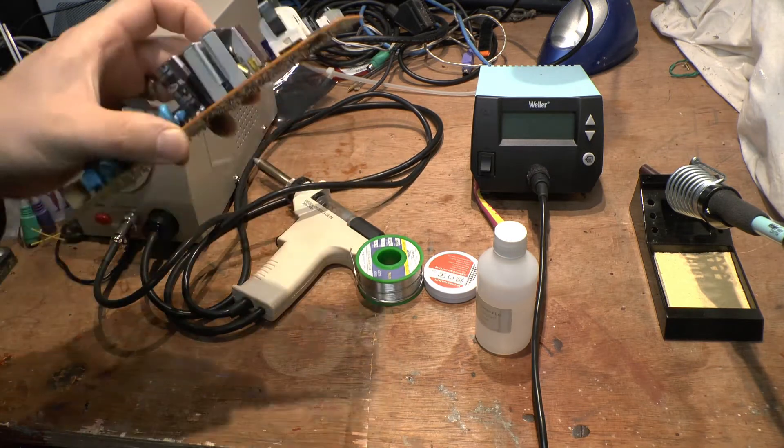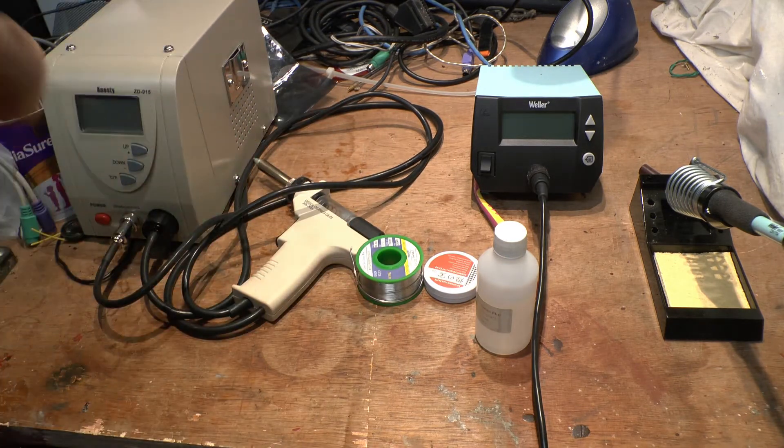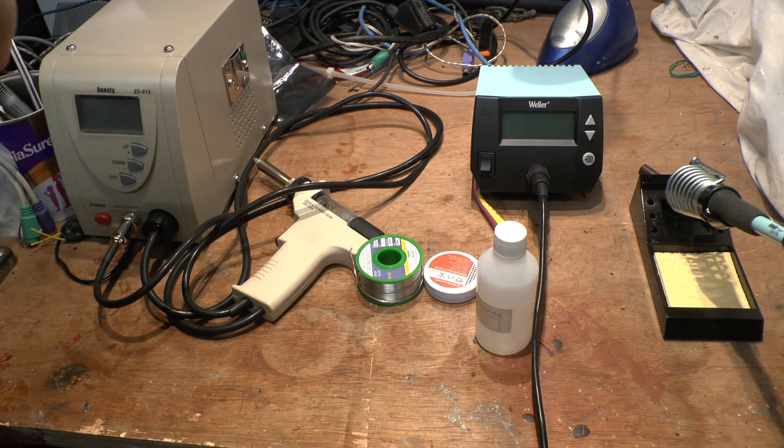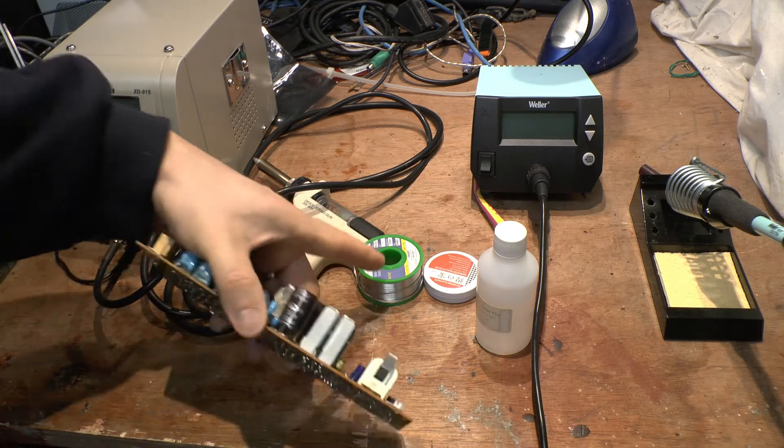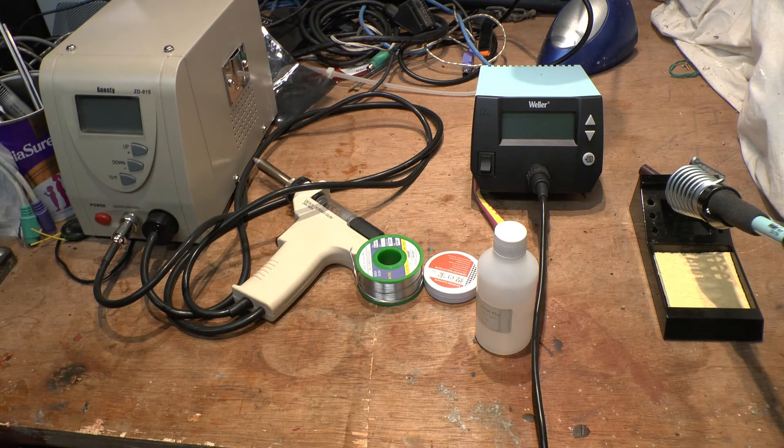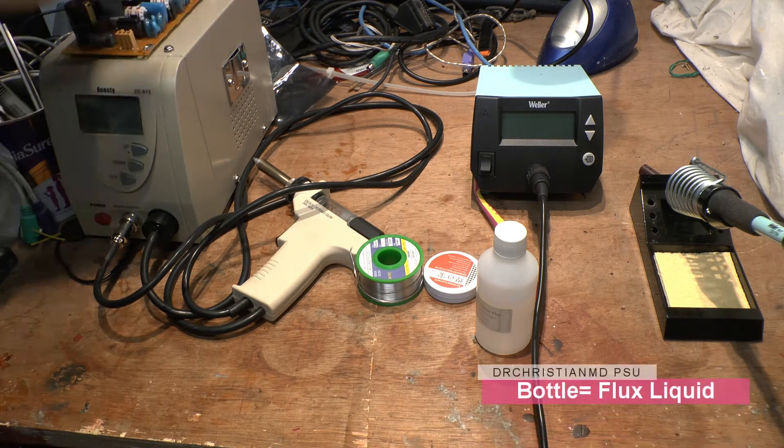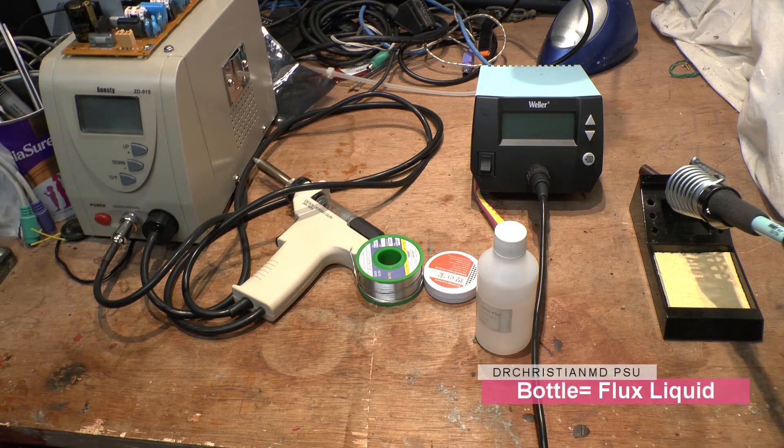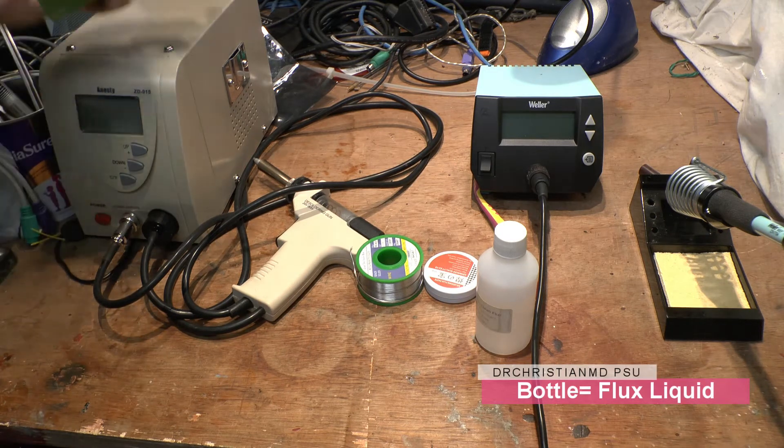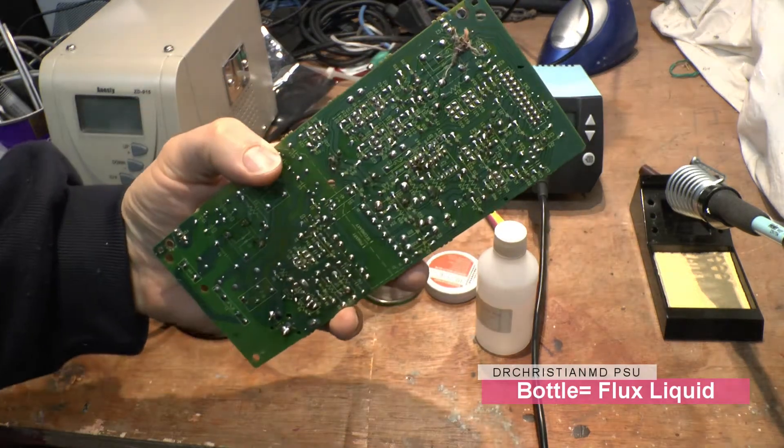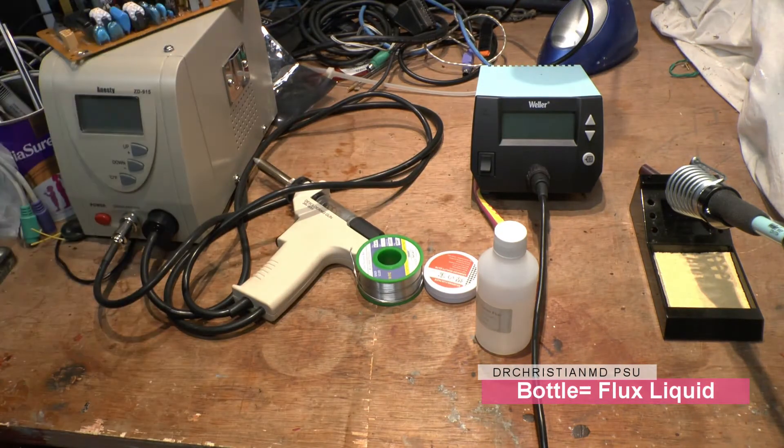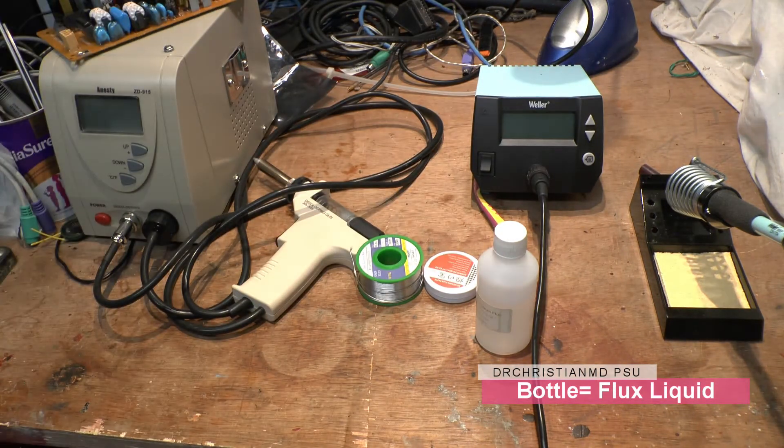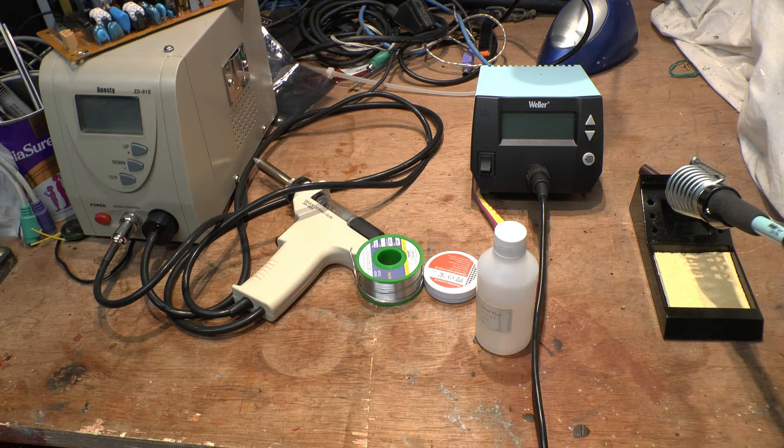One of the things with the new type of solder: with the older stuff it'll be shiny on the back of the board, whereas the new stuff will be dull. This is all lead here so it's all pretty shiny, whereas the new stuff tends to be a bit dark.